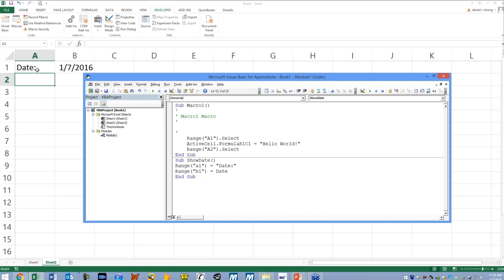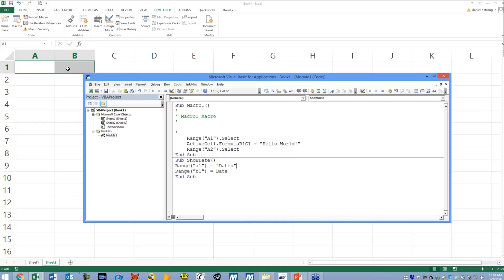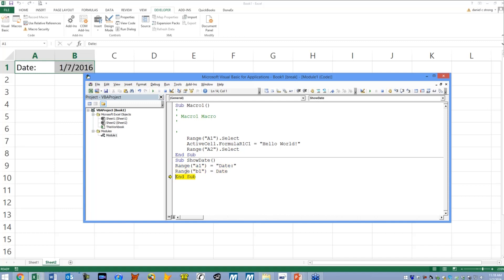You can also debug through those if you choose, just the same way. So if I hit F8, F8, this is going to make a1 date, and this is going to make b1 today's date, and F8 to end the macro.